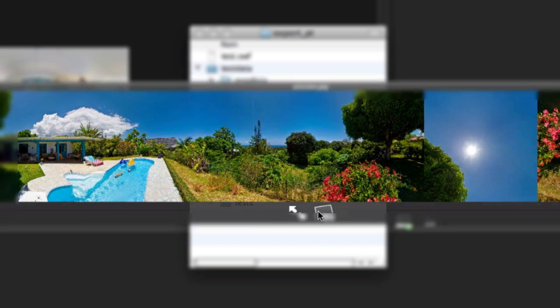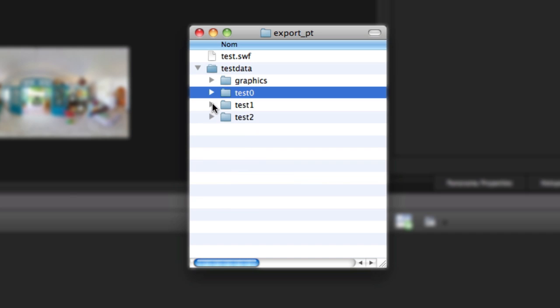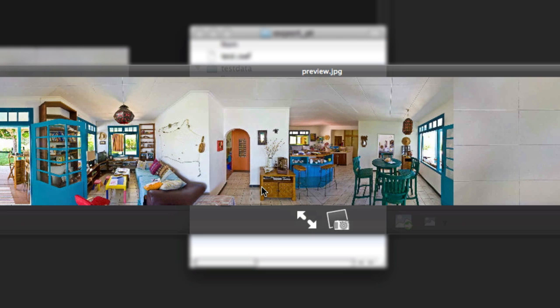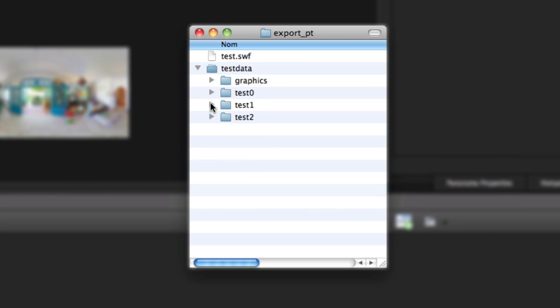You can also find the pictures preview. The Test.swf file is the visit itself. It will call upon the data in TestData and therefore allow, when publishing on the web, a download of the content that is currently needed.